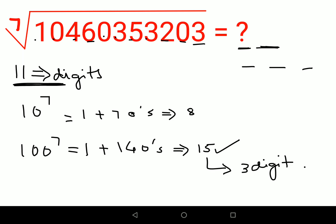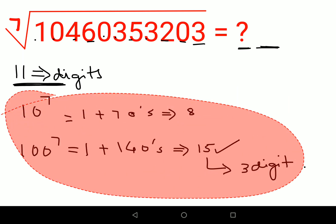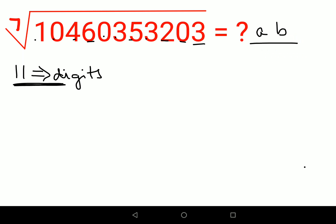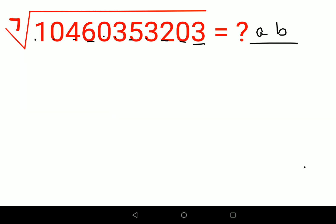Now we will figure out our options. Let's say the units digit is b and the tens digit is a. We'll first find the value of b. Looking at the number, it ends in 3, which is an odd number.